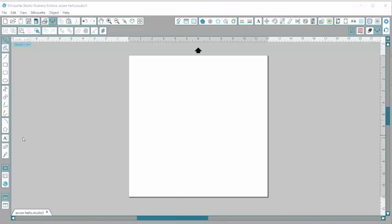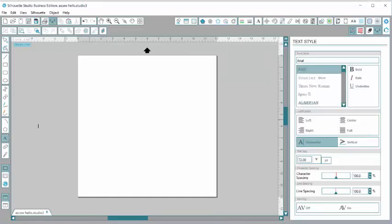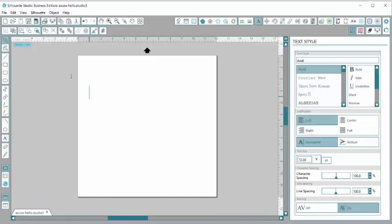The first thing I'm going to do is go over here to my text and click on that A. I am going to type in hello and then of course I'm going to change my font.